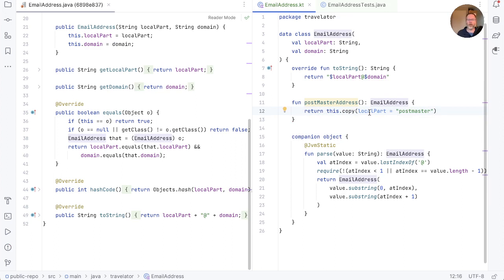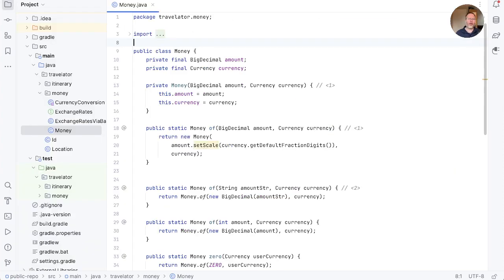We also could have made a copy changing just the domain. These copy methods make dealing with immutable objects a lot easier, because we can take a data object and get a copy with one or more of its fields changed. Compared to Java — at least before records — data classes are a fantastic feature of Kotlin. They allow us to easily create a type to represent, for example, the intermediate results of a calculation.